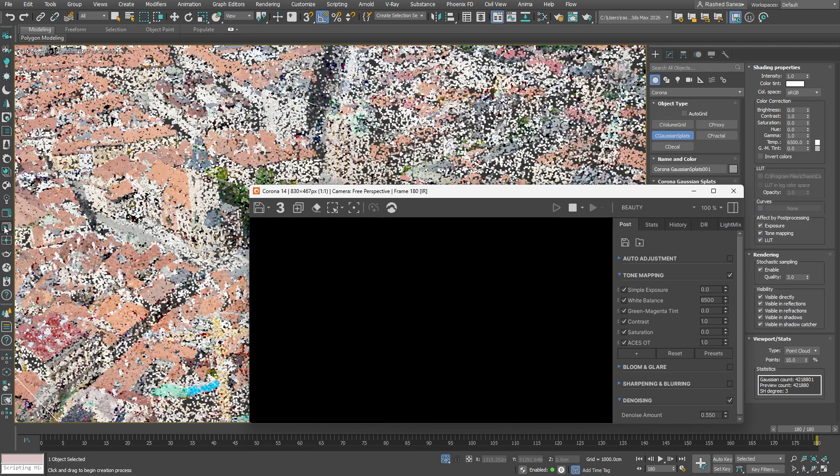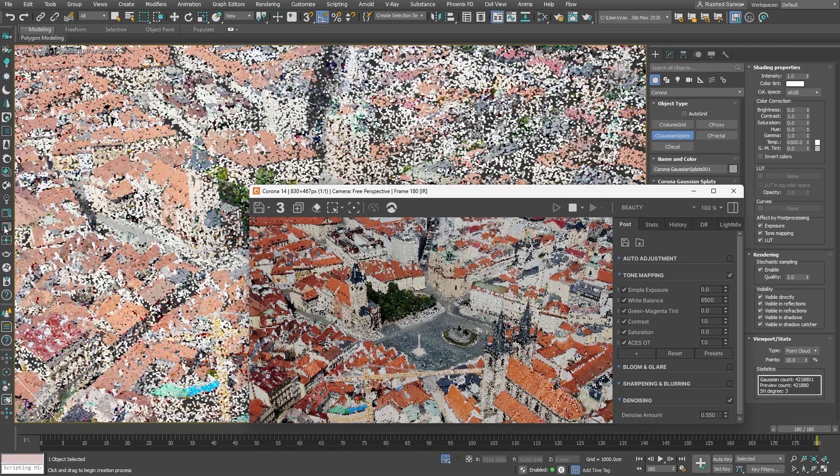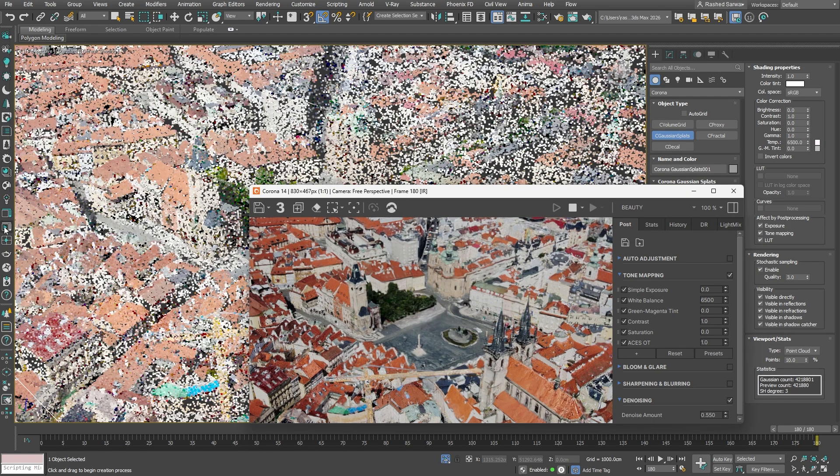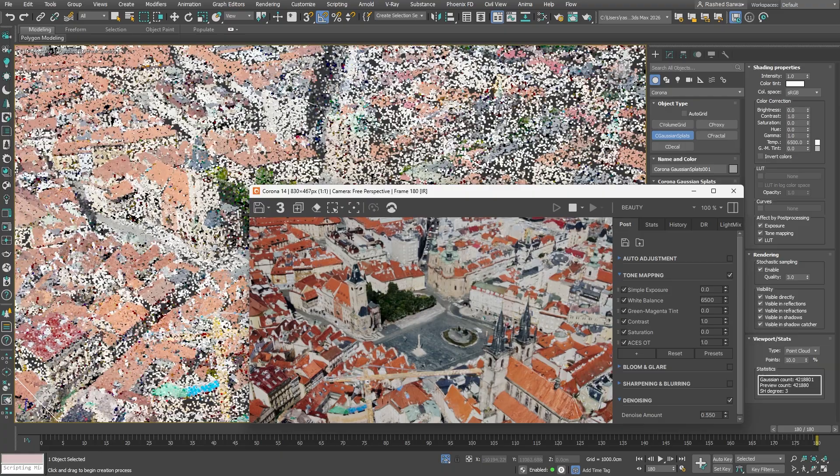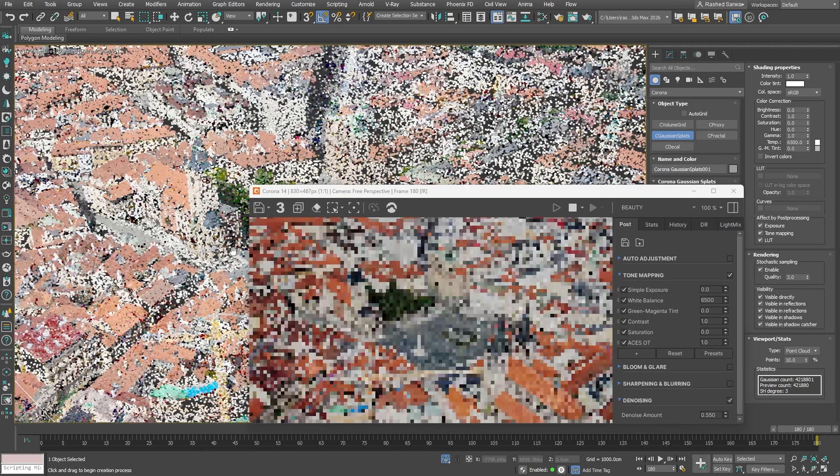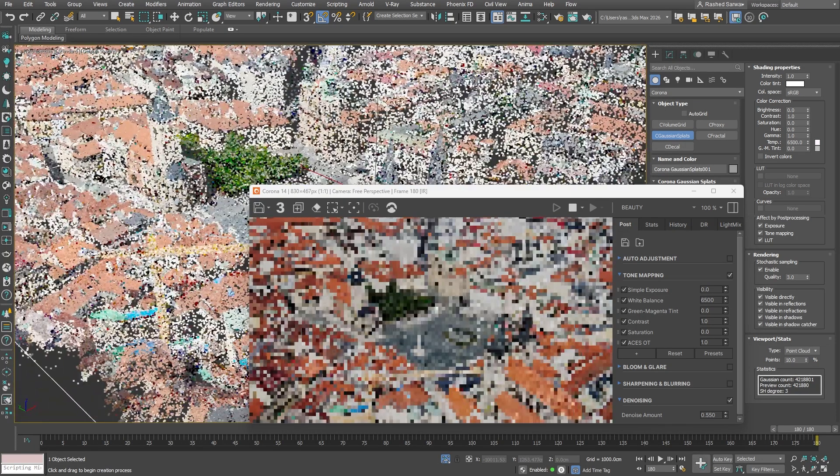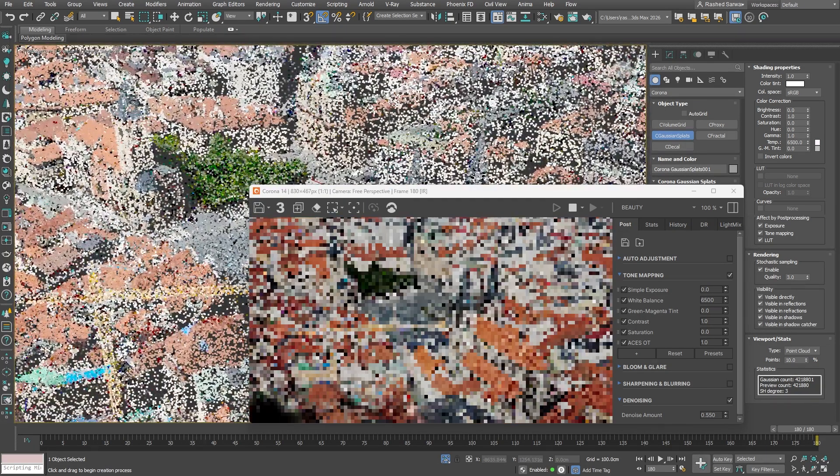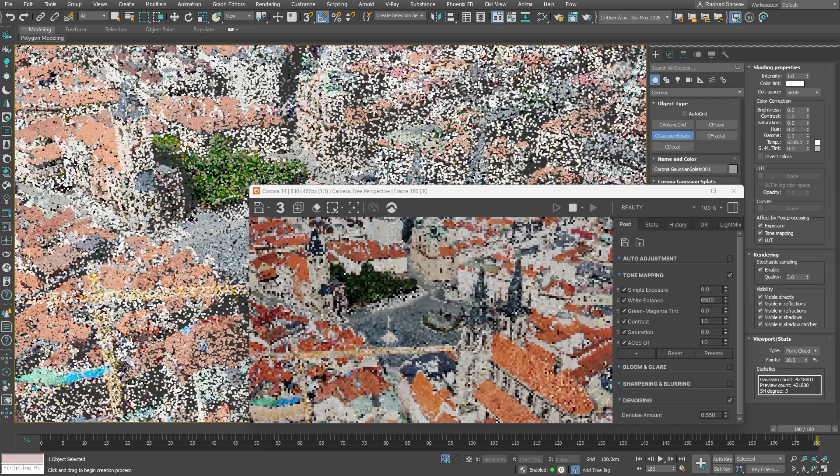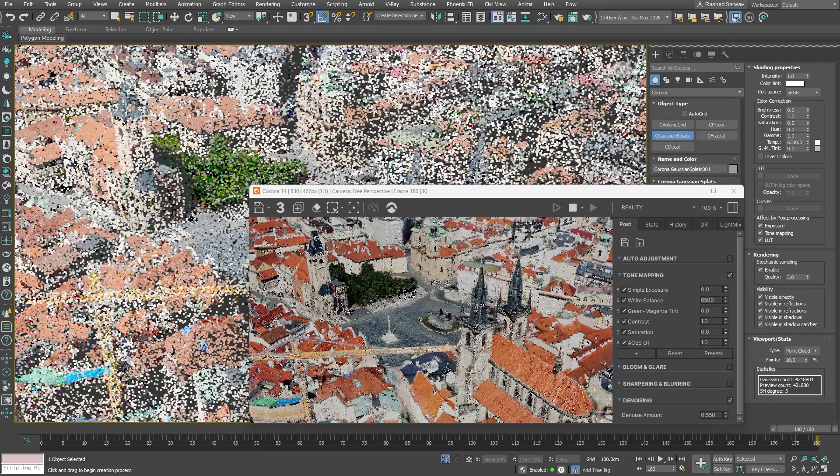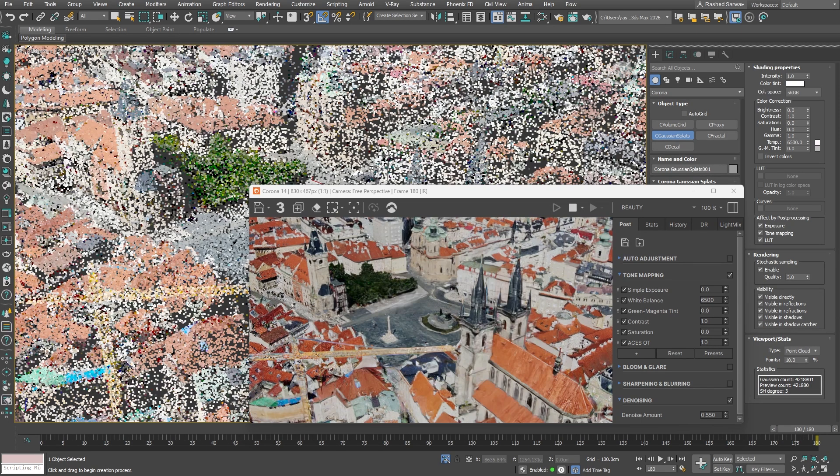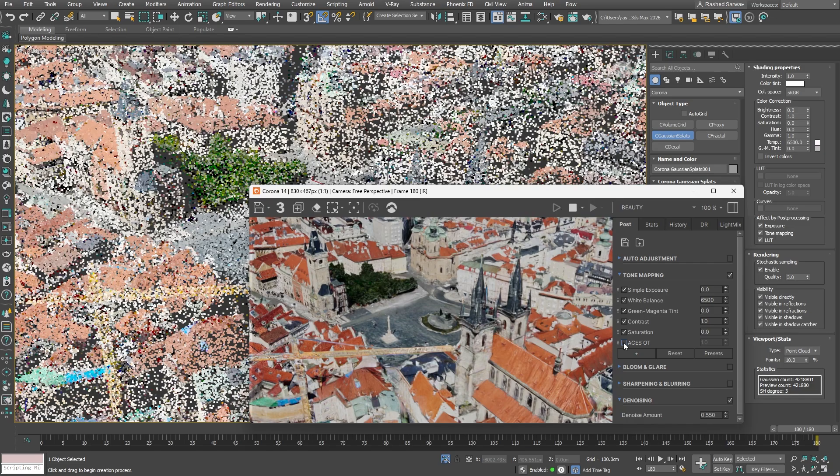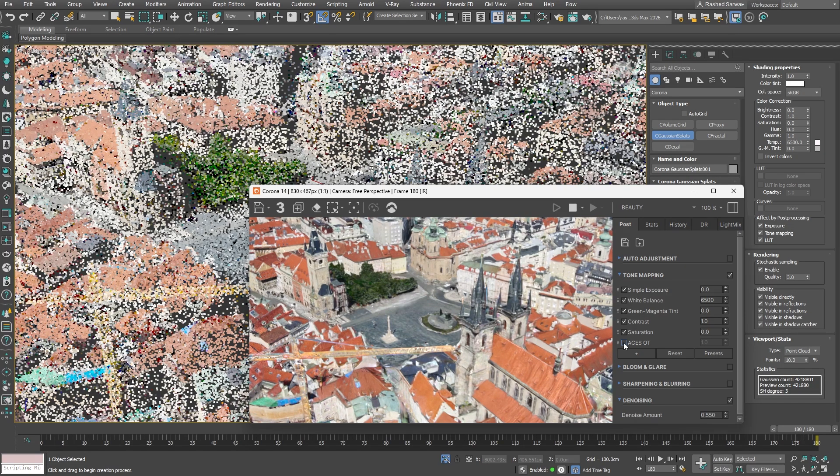We can now launch the Corona interactive rendering to preview the scene. Just a quick heads up, the project is set up to use the gamma workflow. The splats are a little bit dark. This visual appearance is a result of the ACES OT or the ACES output transform clamping any values higher than 1 and thus preventing the full display of our splats high dynamic range.